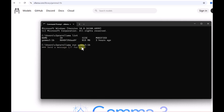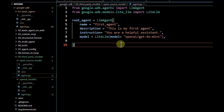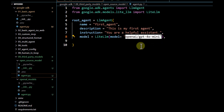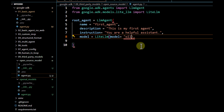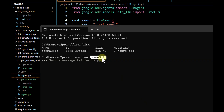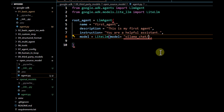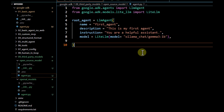Now that we have the model locally, I need to connect it with my framework to define the agent. Since this is coming from Ollama, instead of 'openai' I pass 'ollama_chat' as the provider, and then pass the model name — which is 'gemma3:1b', the same model I've been using. I've just changed the provider name and the model name, and nothing needs to be passed in the environment file.